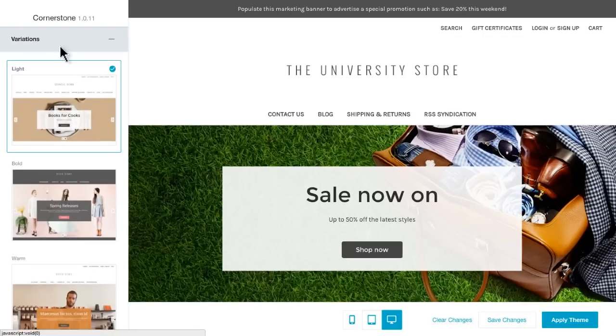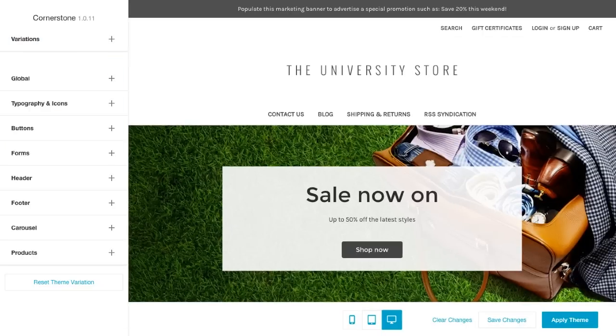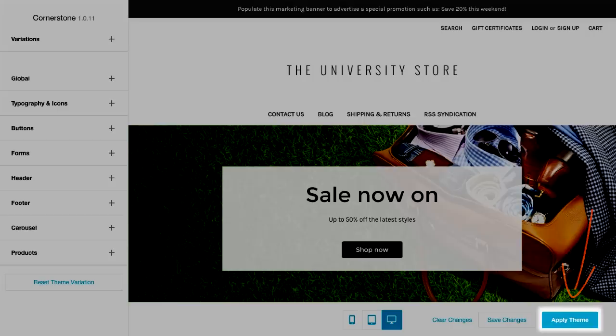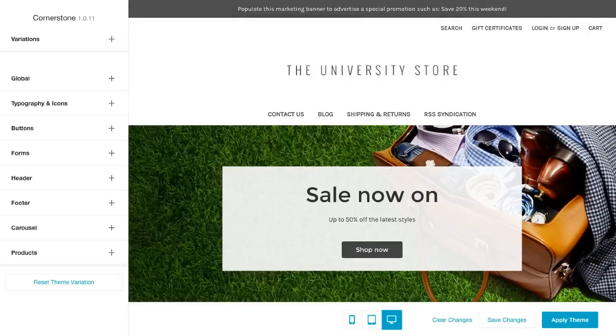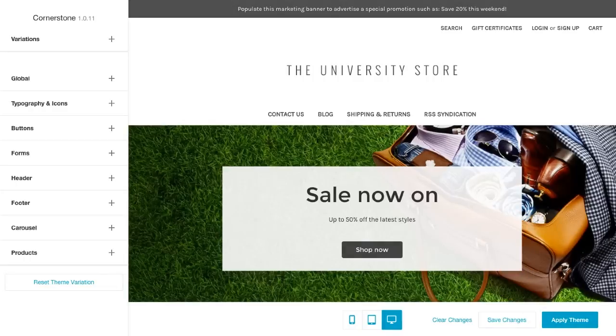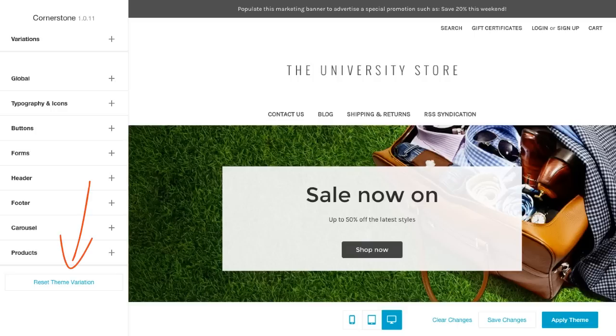If I adjust anything in my customization panel, these changes do not go live on my website until I click Apply Theme. This button will publish my current edits to my storefront. If you're in the middle of customizing your store and you have to stop for any reason, just click the Save Changes button to save your work until you come back to your theme editor. You can always reset your current edits and get back to your default theme by clicking Reset Theme Variation within the Style Customization panel.